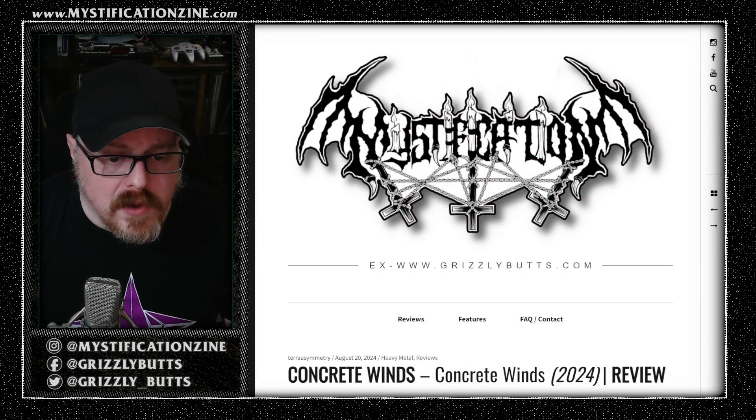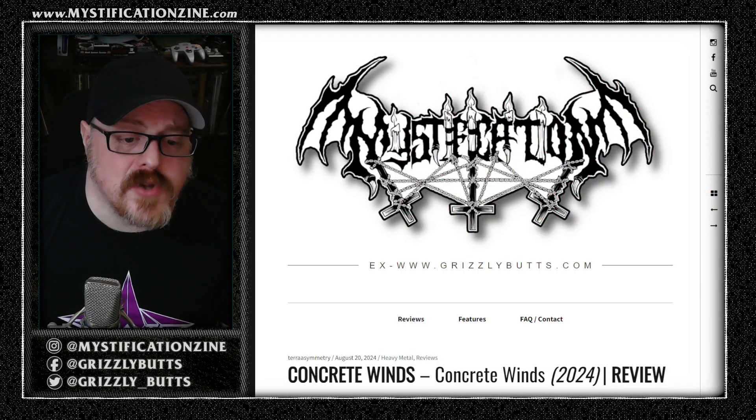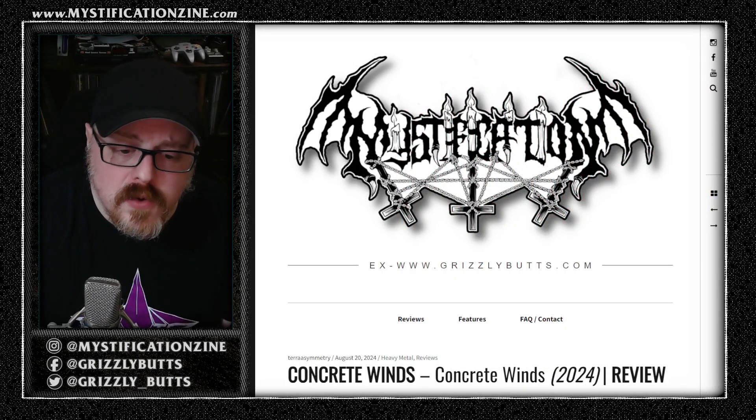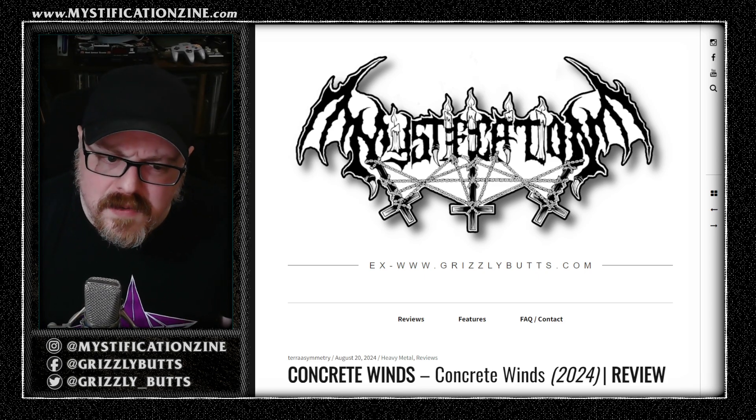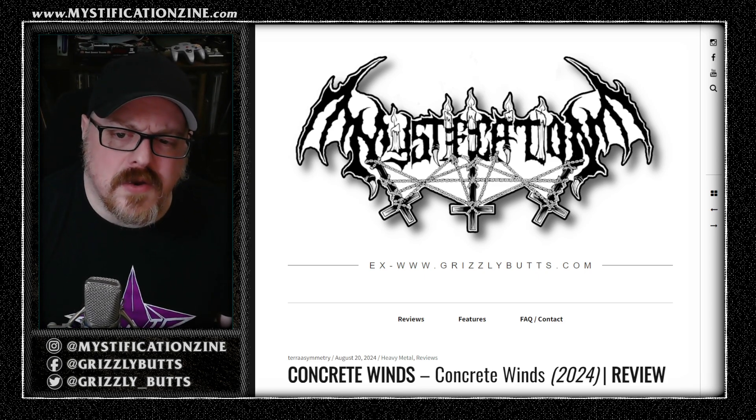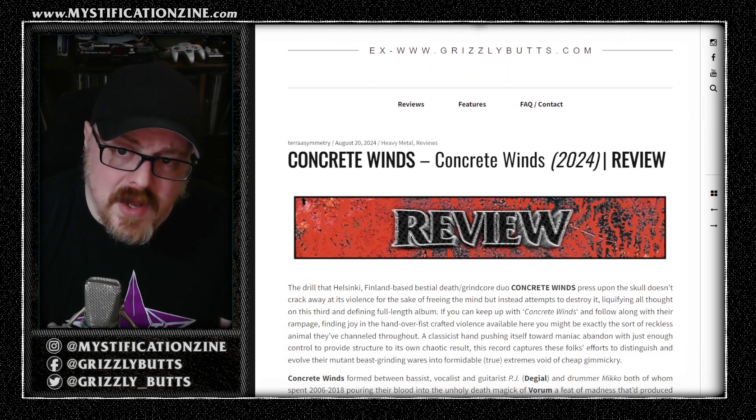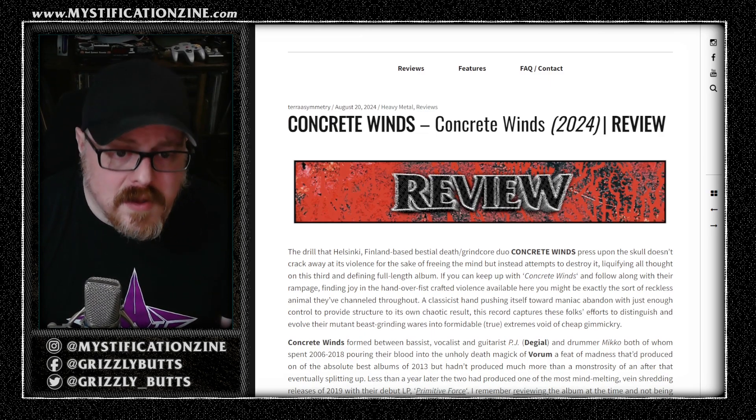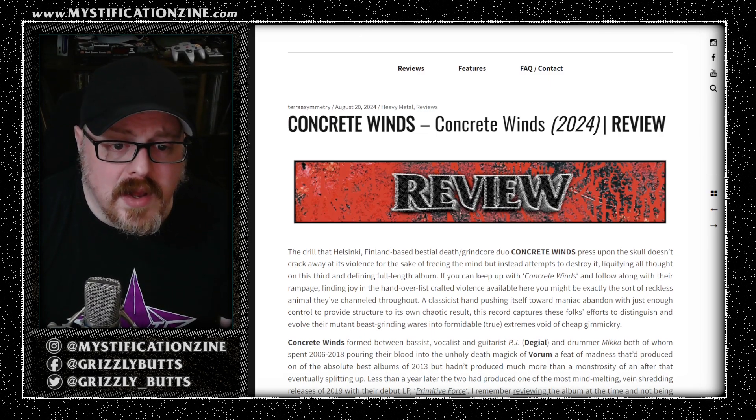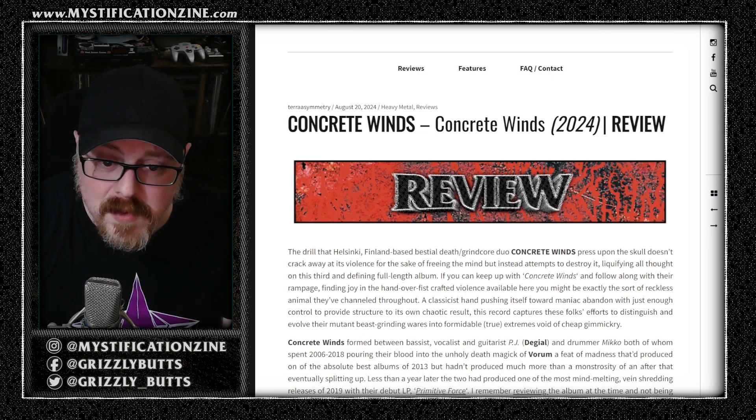Concrete Winds is the third full-length album from Concrete Winds, a Finnish death metal band who have been described as all kinds of things in terms of subgenre. We can call them a death grind band, a death metal band, a grindcore duo, a bestial death metal band.